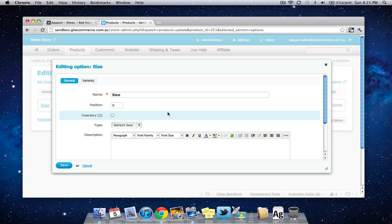The reason I'm doing this is because now we have an option that we didn't have before we created this option which is this inventory checkbox here. Now what this is doing is this is telling CSCart that this option for this product should track inventory differently.